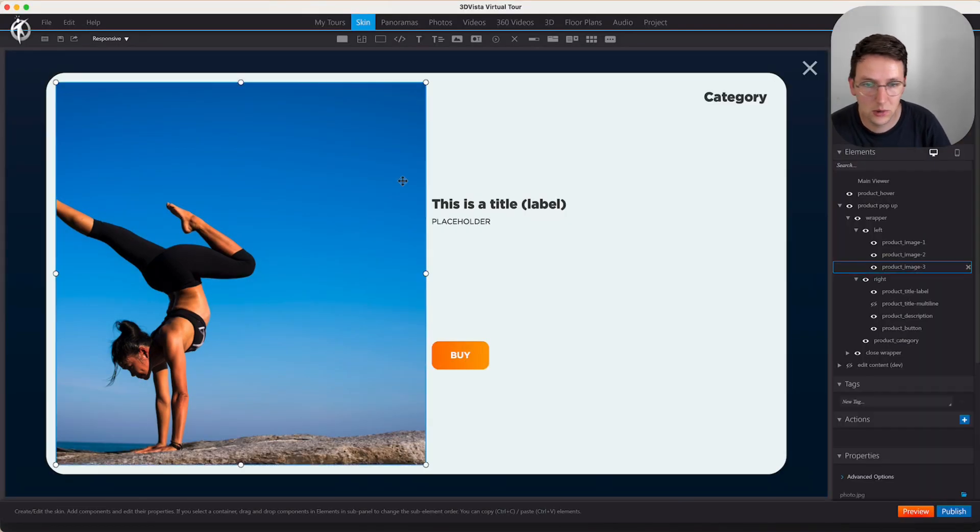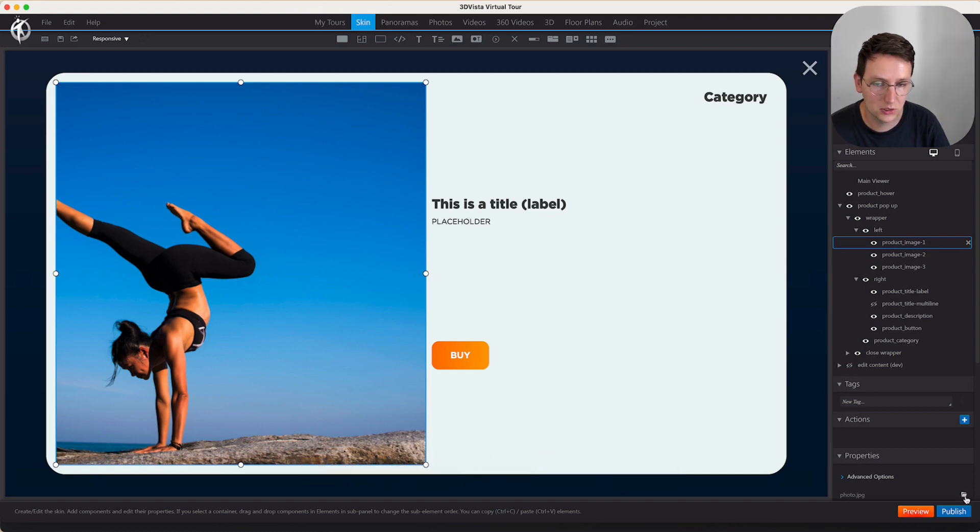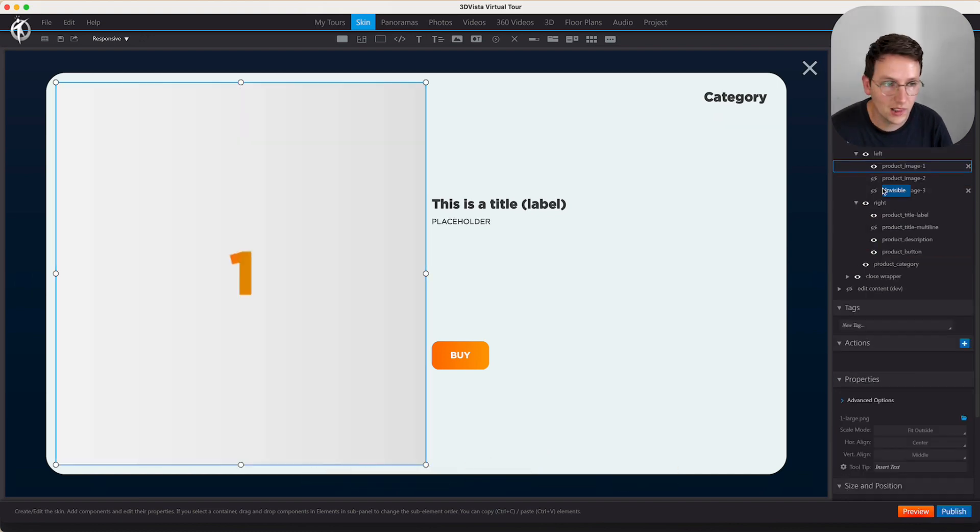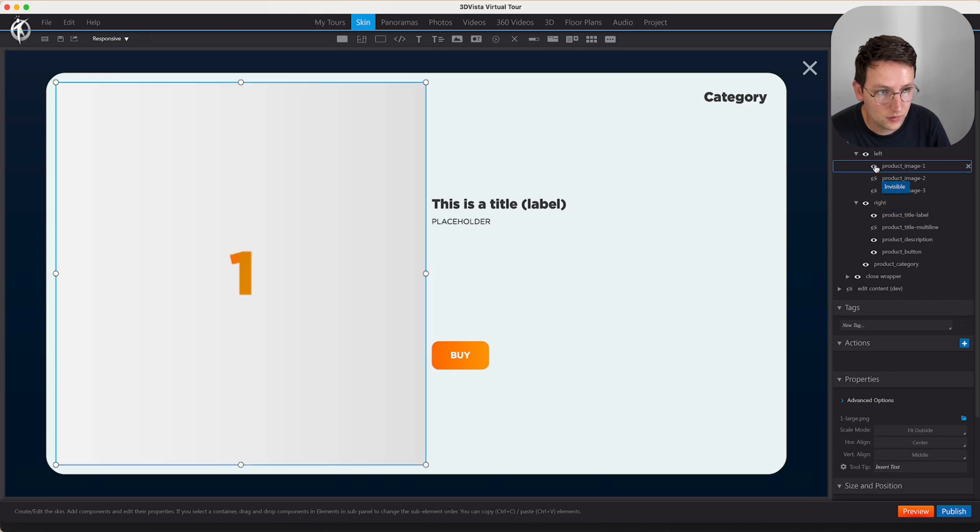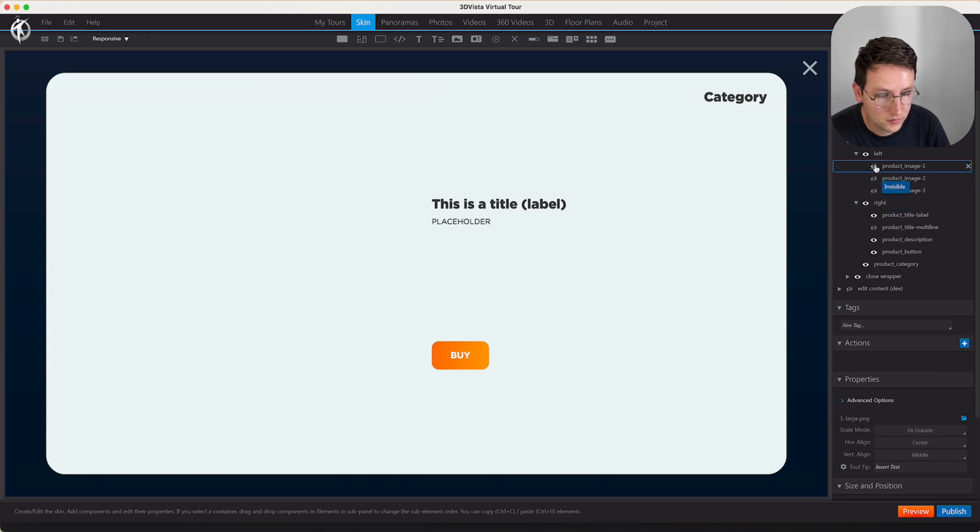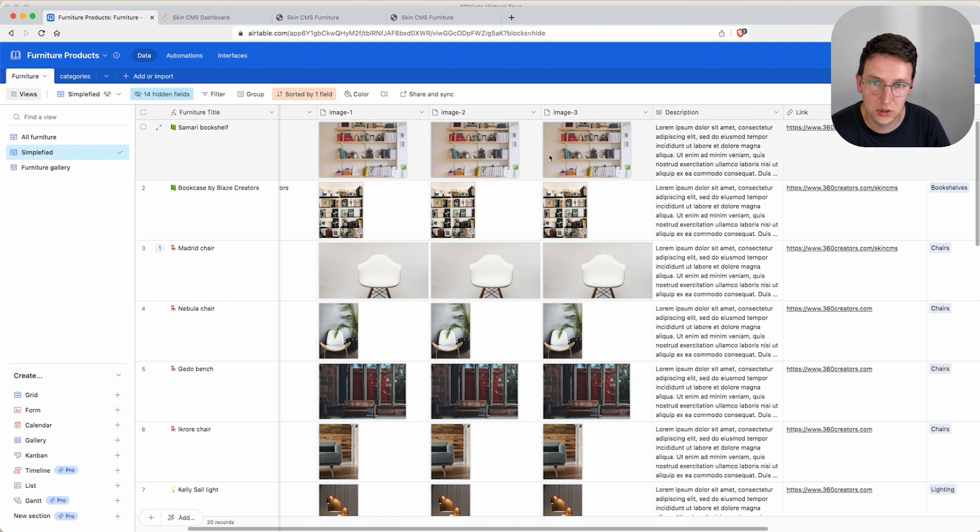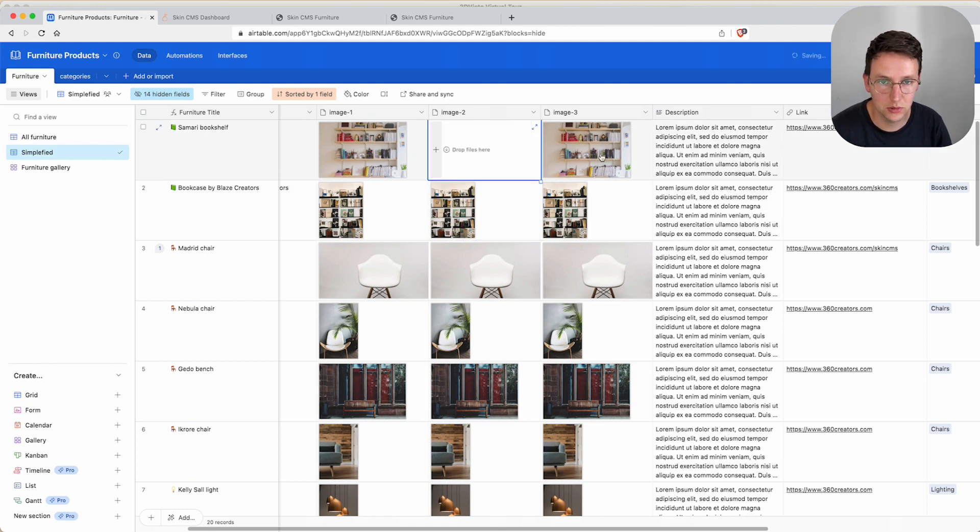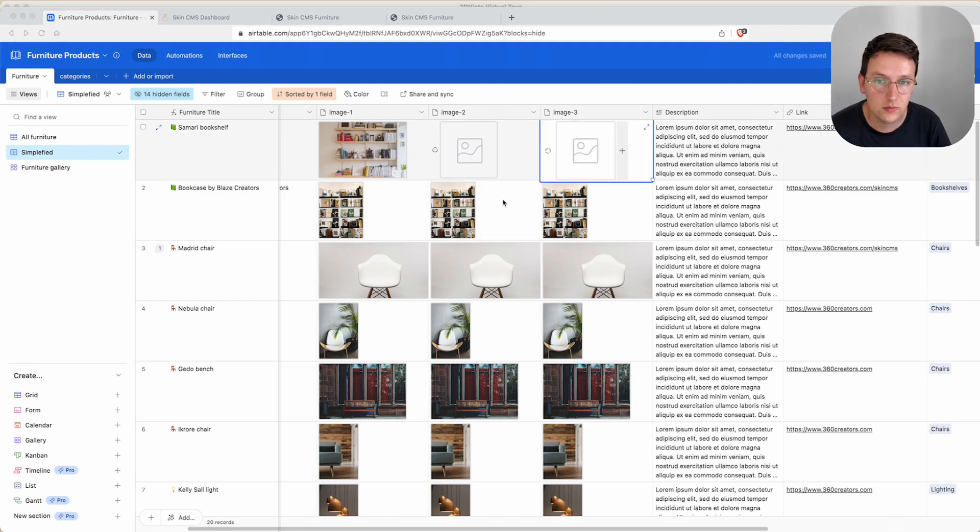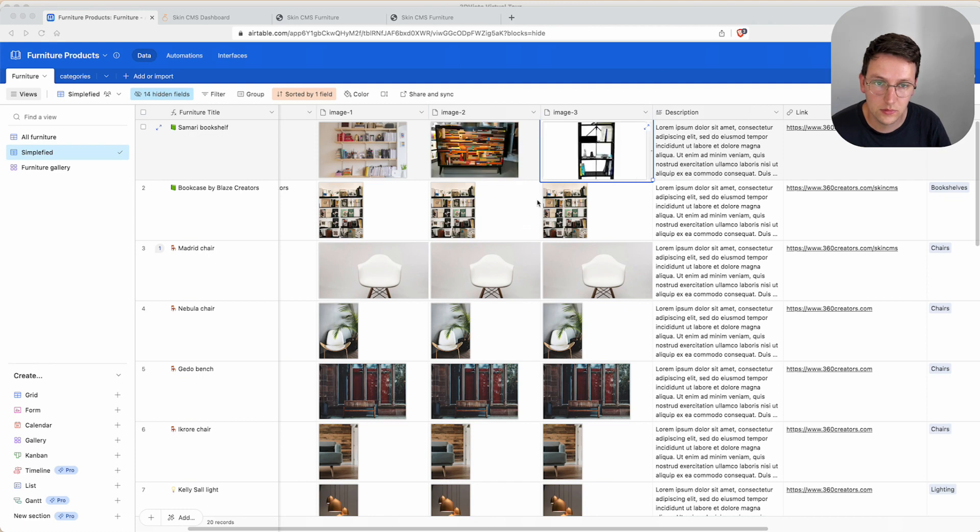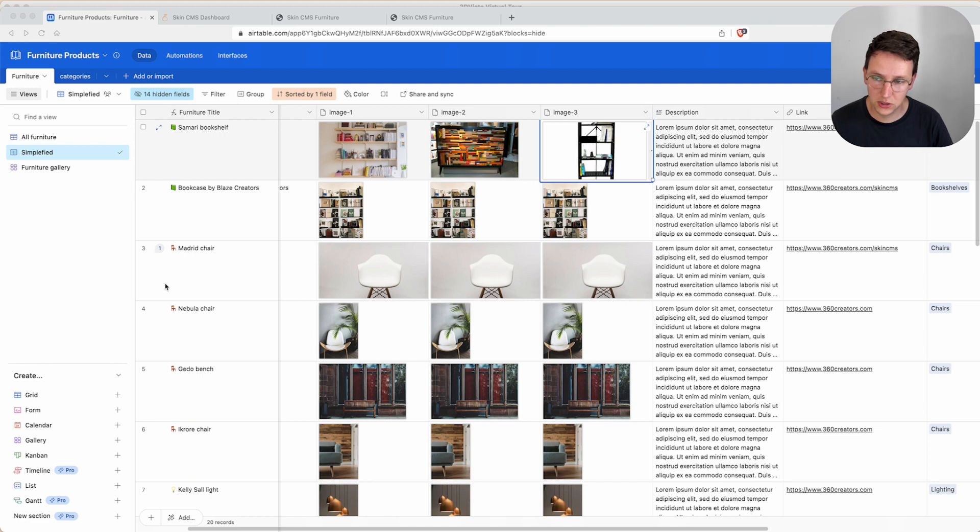Now what I'm going to do just for the purpose of this video, I'm going to replace the images with one, two and three. Now we need to have different images in image two and three, so I'm going to replace those two. And we have something like this. So the Samari bookshelf will have three different images just for the sake of this video.